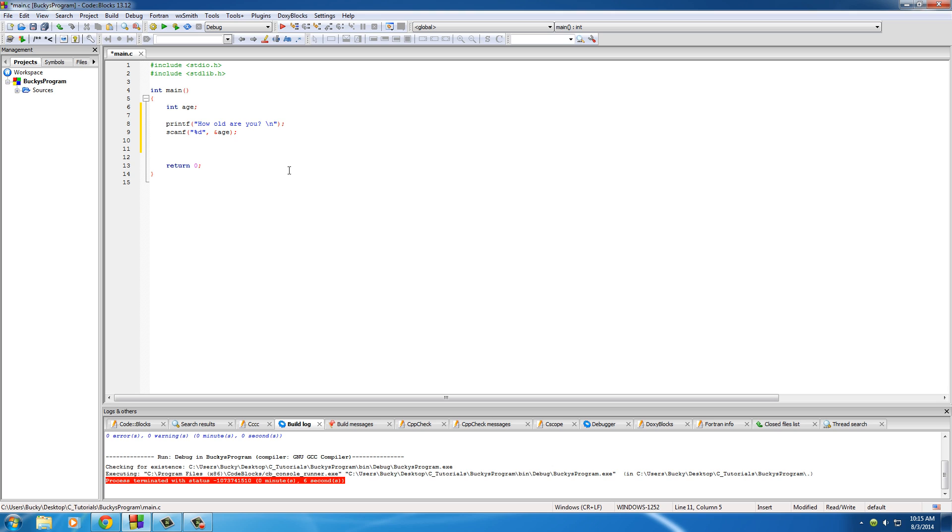So now we need to make that basic if statement to test if their age is above 18. Simple enough. So if age is greater or equal to, because remember we said they can also be 18, 18.